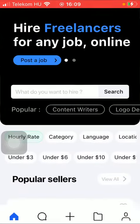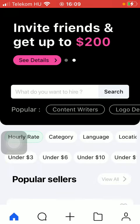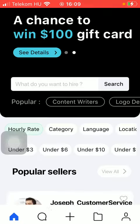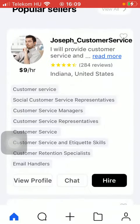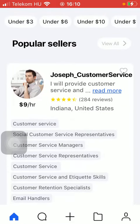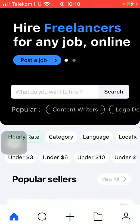First of all, open the application on your phone. Then tap on the home icon at the bottom, which is the first option. After that, scroll down and here you can find popular sellers.